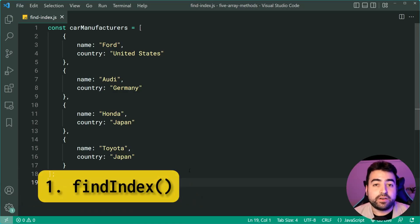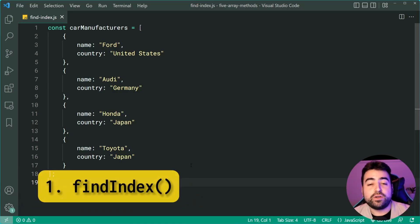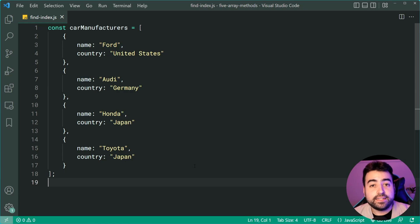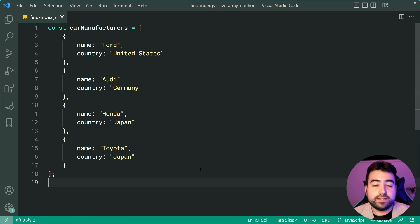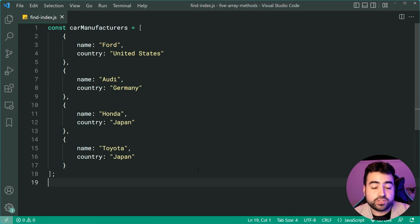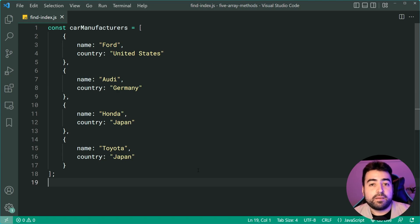The findIndex method is very similar to indexOf where you're able to find the index of the first element in the array. But this one allows you to pass in a function which is going to test that particular thing.